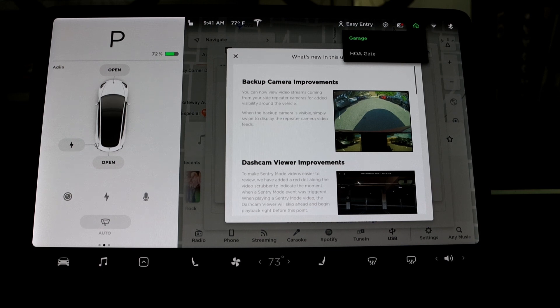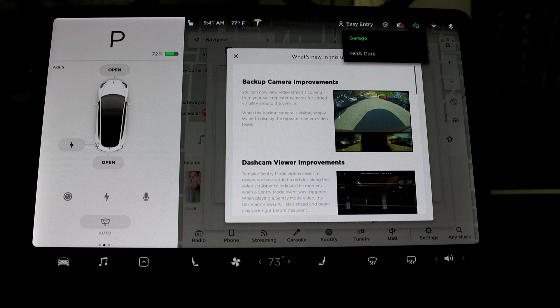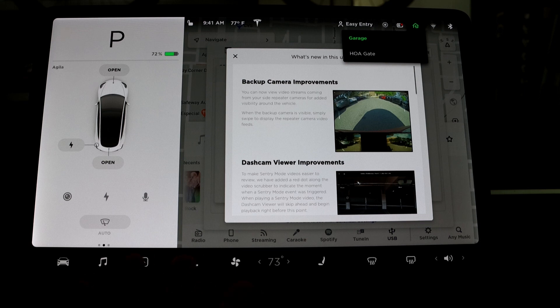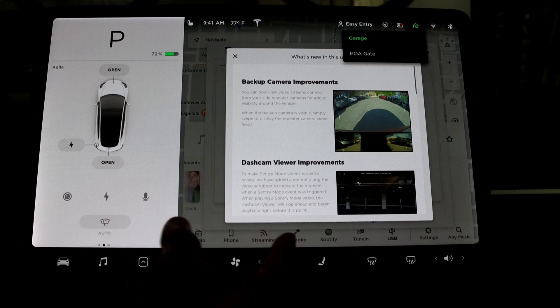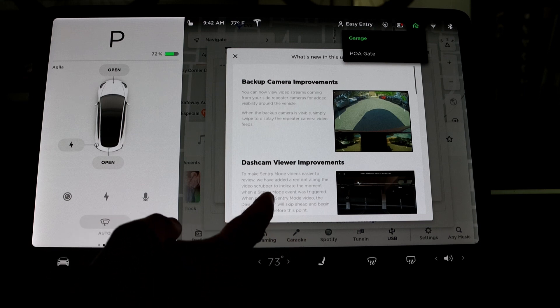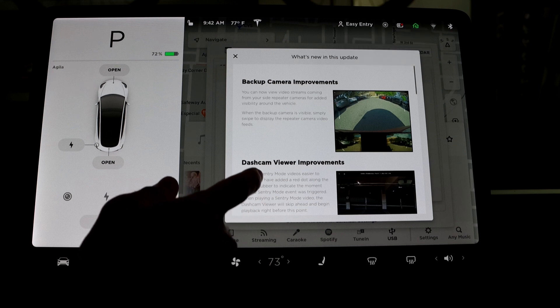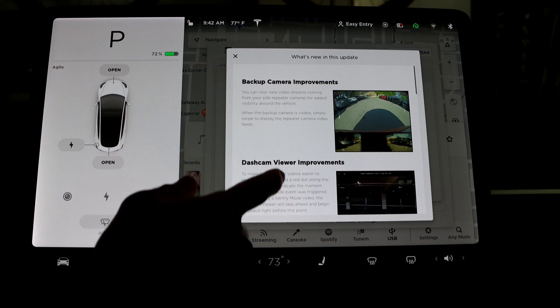This firmware is actually very exciting guys because this is not just a bug fixes update, but it also includes some improvements. This is what it's presenting me right now when I got in my car after I updated the firmware yesterday.